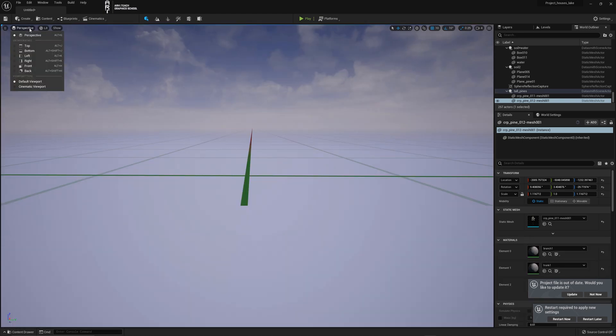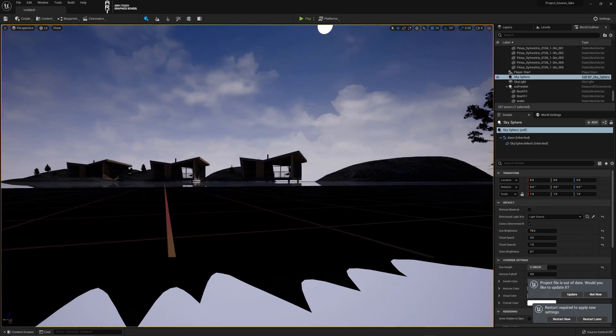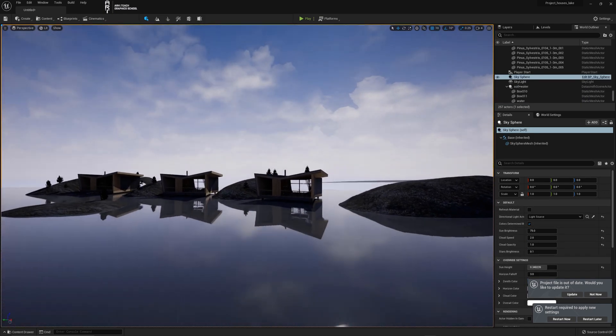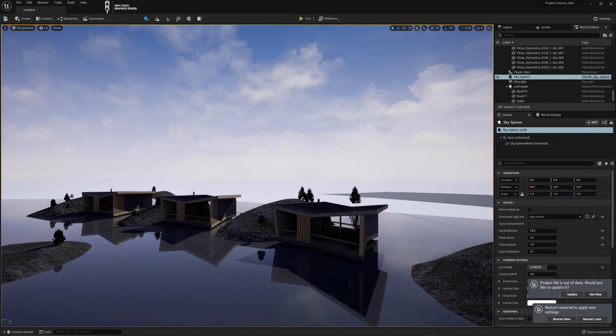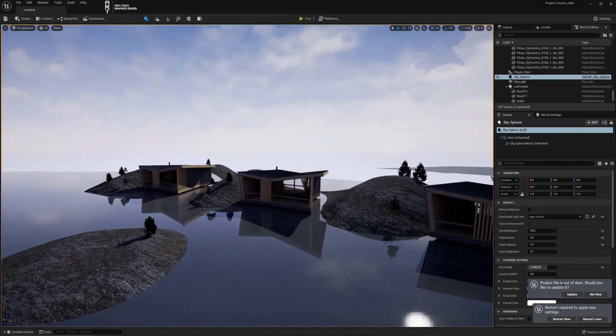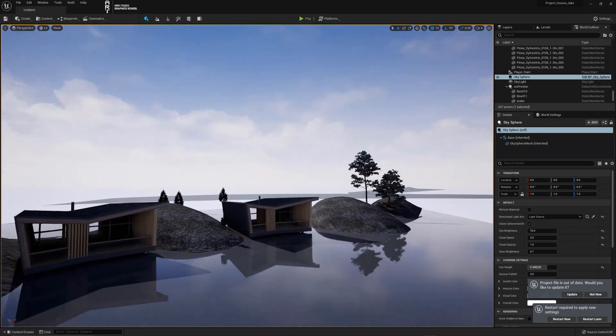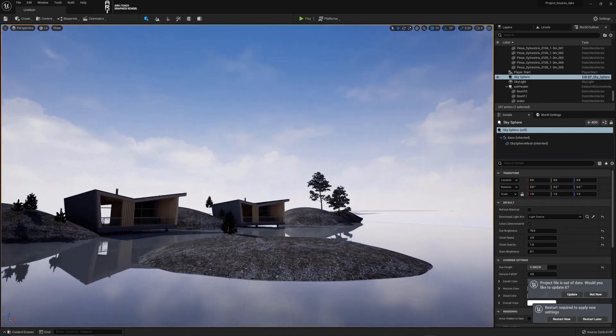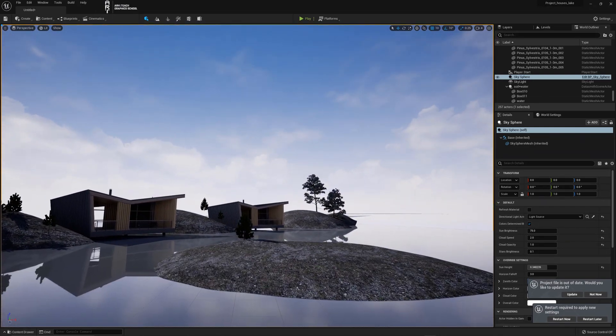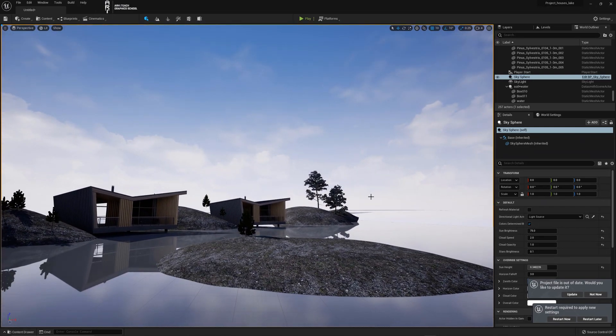But if we go to perspective we will not find the camera there. Next I will show you how to transfer the camera at once with animation. I will show you how to create your own cameras within Unreal.